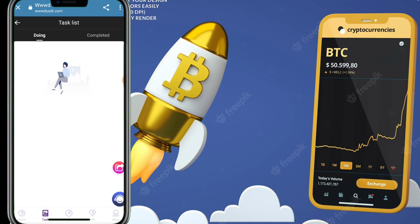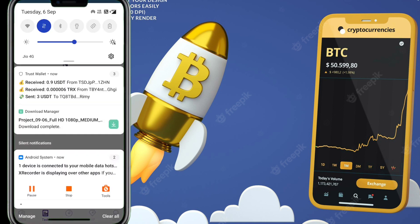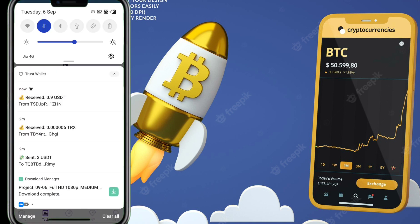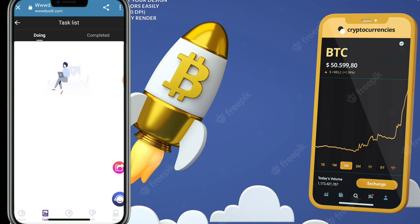You can see I received my 0.9 USDT in my Trust Wallet. Hopefully this video is very helpful for you — if you like this video, don't forget to subscribe.